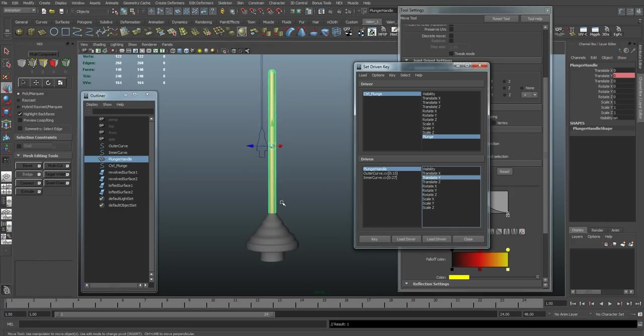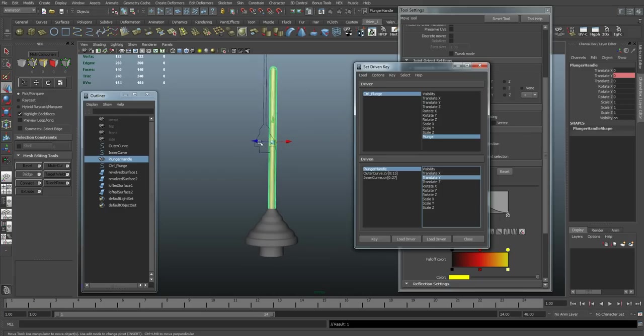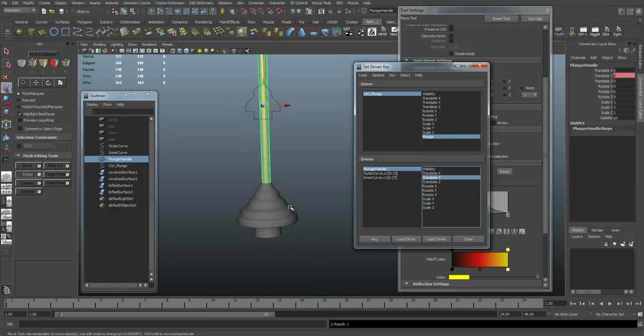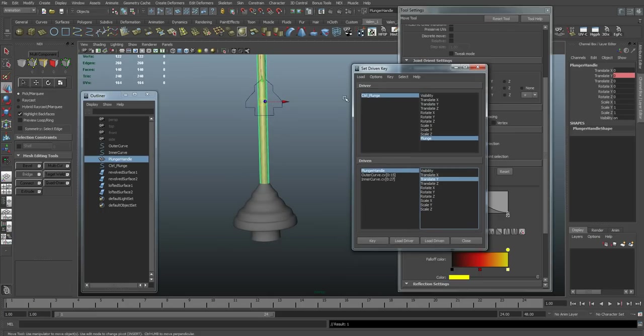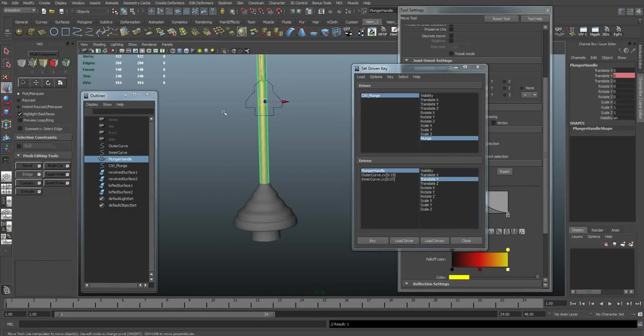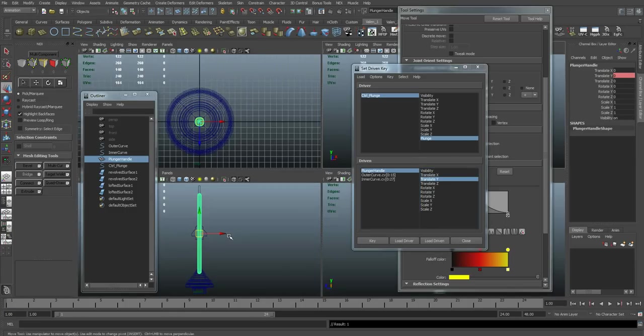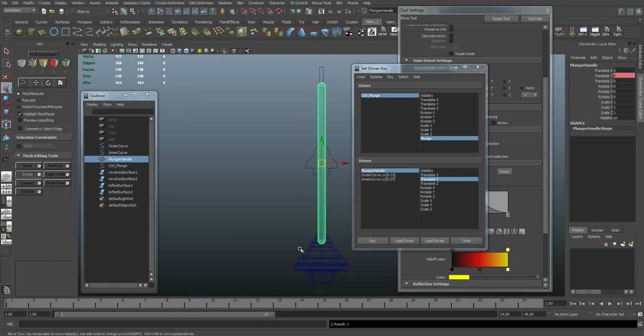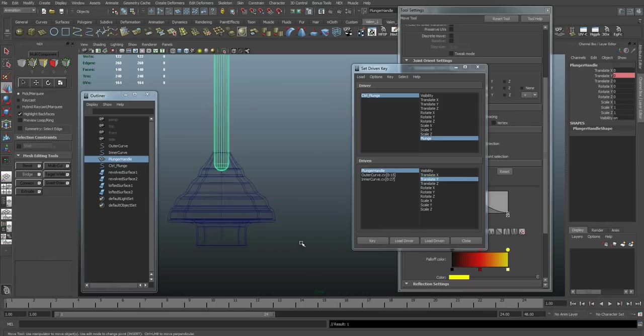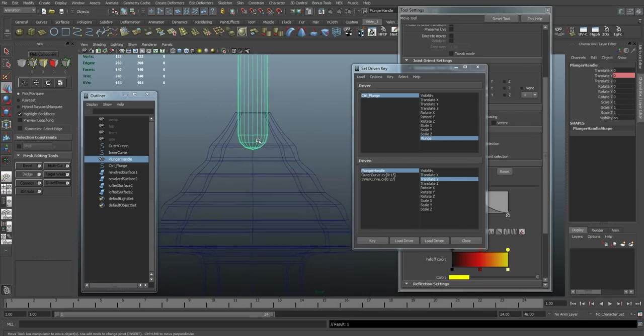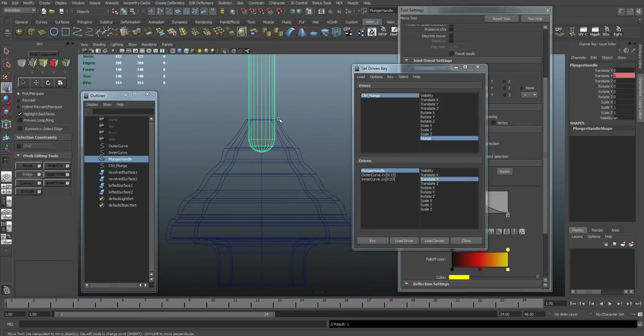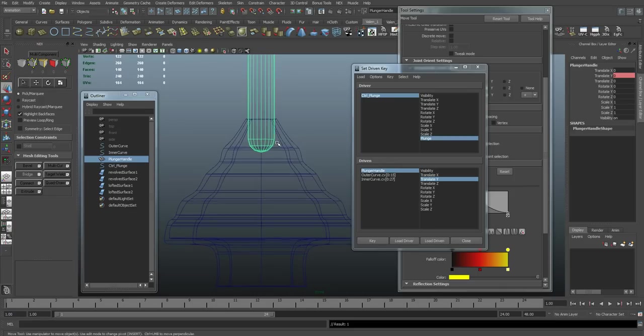Next is going to be the down position. And I'm just going to get it pretty close. So I'm going to jump to side view here. And I just want to make sure that when my plunger is all the way down, that the handle is still the same distance from the top part of the plunger.